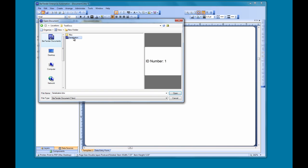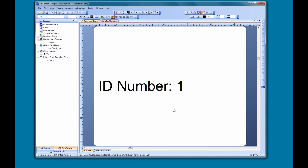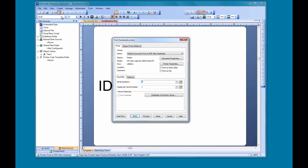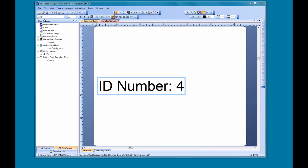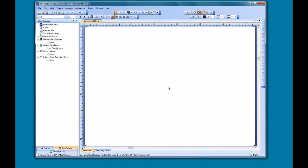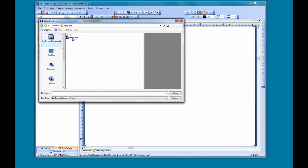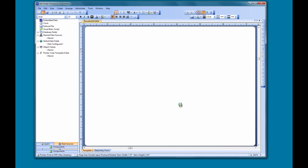As you can see here, our document has the first serial number on it. Let's set up our document to print again, the same as we did before, with two copies of each serial number. Then we print, so the serial numbers increment in the document. Now, when we close it, we choose to save the document when prompted. The next time we open the document, we see that it displays the next serial number in the series.